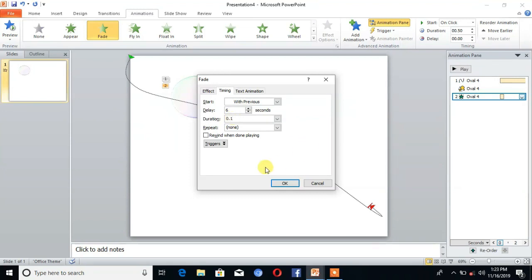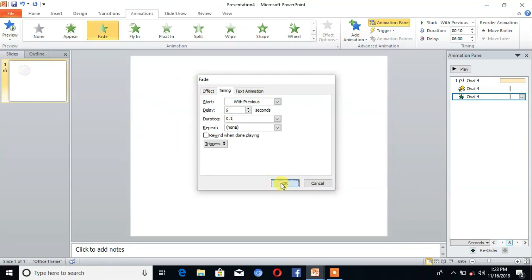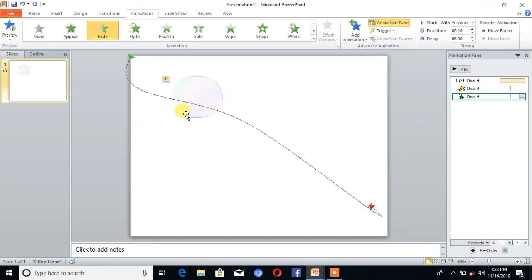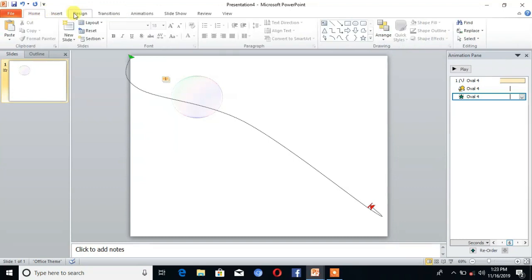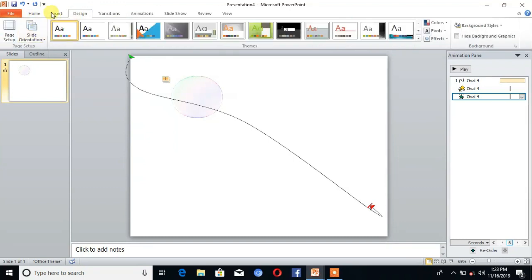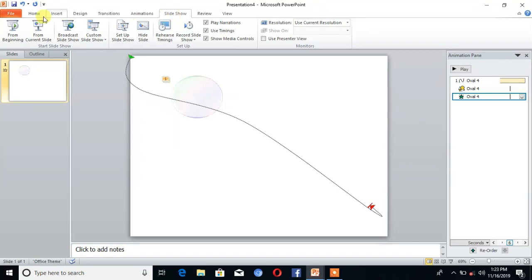Then click on OK. Now our animation is ready. You can see the bubble is moving.